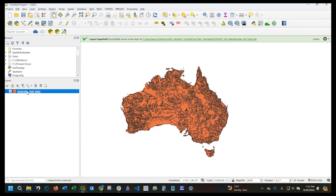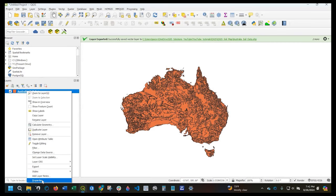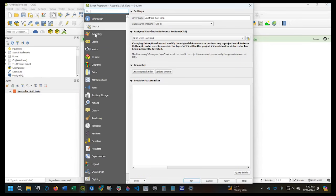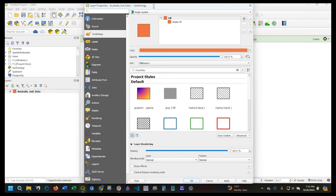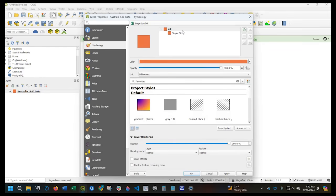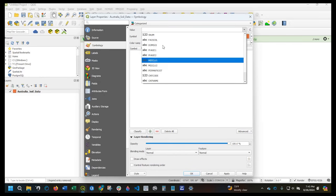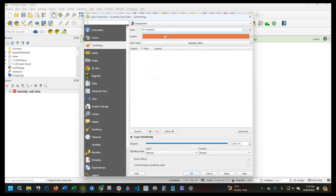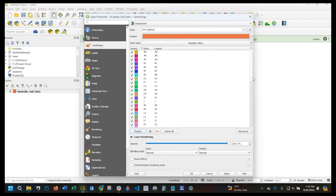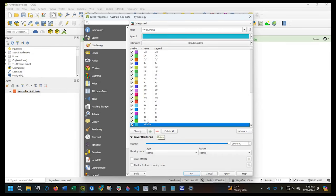So let's go ahead and symbolize this. I'm going to right-click and go to Properties, then Symbology. By default it's at single symbol — we want to change that to categorized, based on the value of the soil type. So we click Classify and we have all our values here. It looks like there's one 'all others' entry — I'm just going to get rid of that because if it's no data I don't want to show it. I'll highlight that row and click delete.